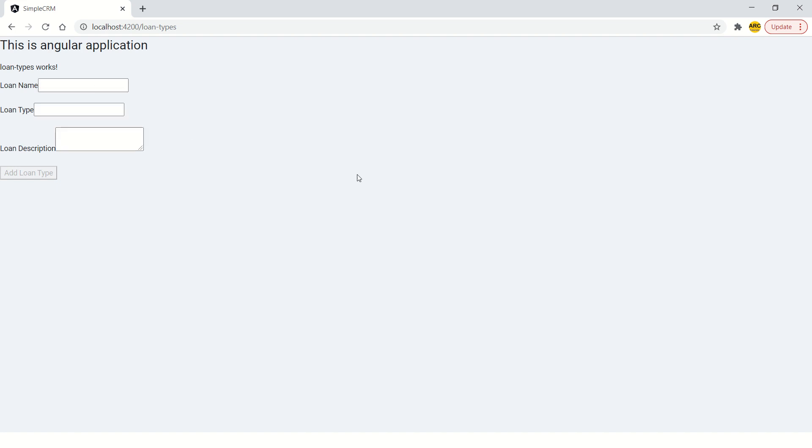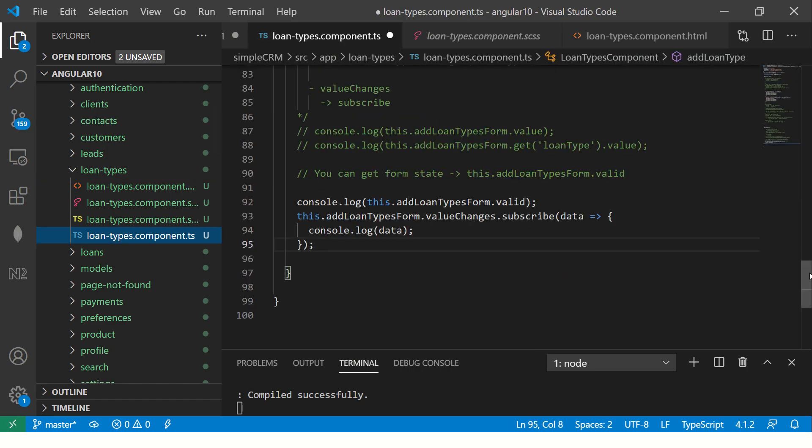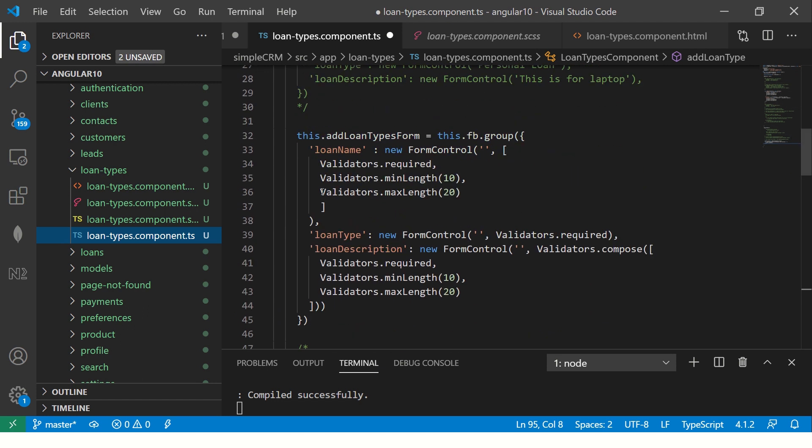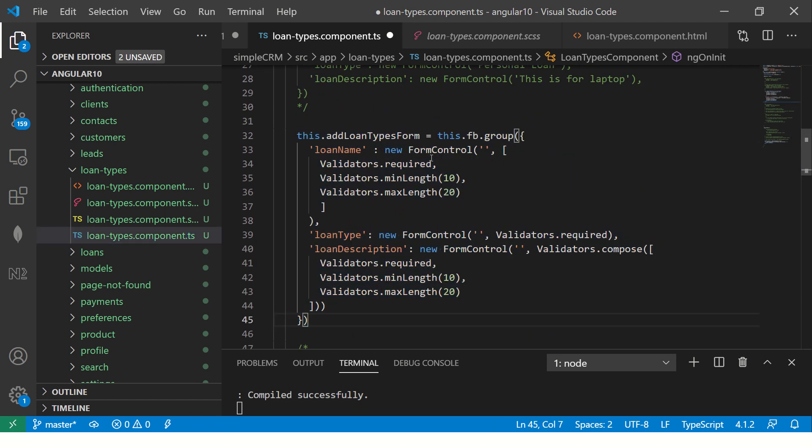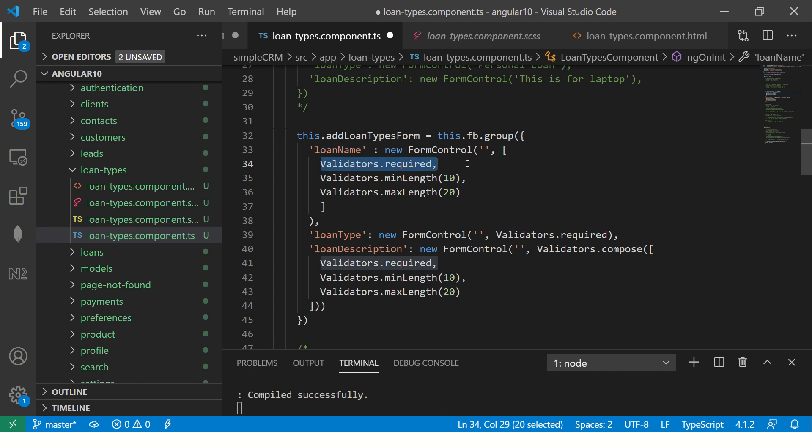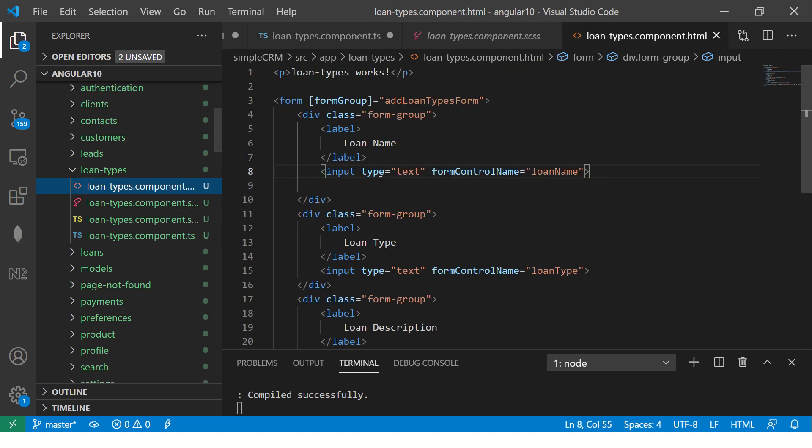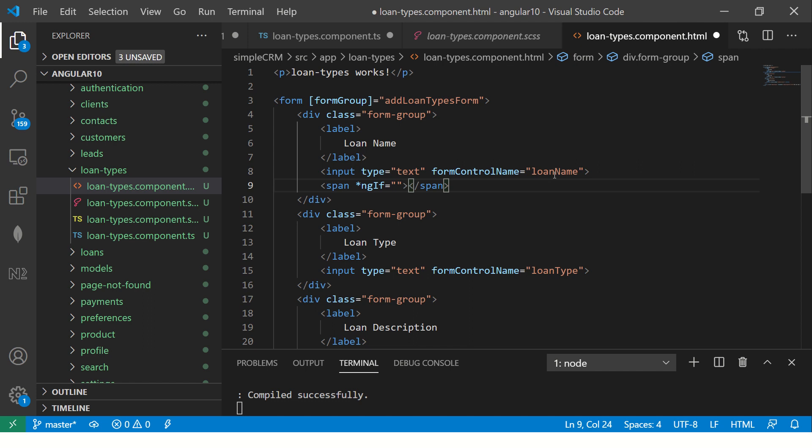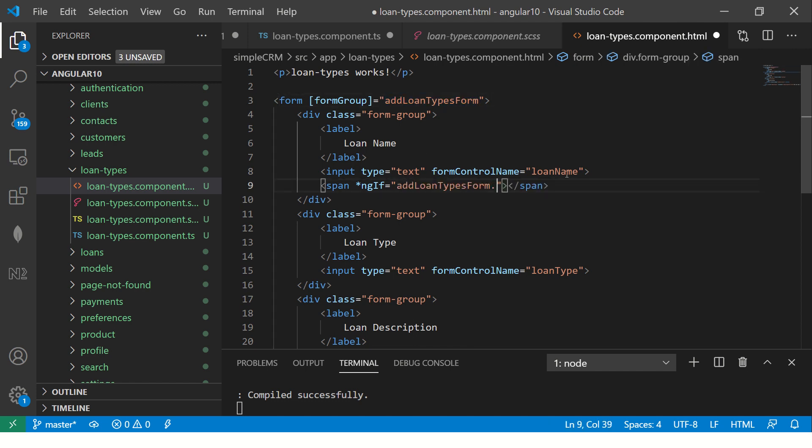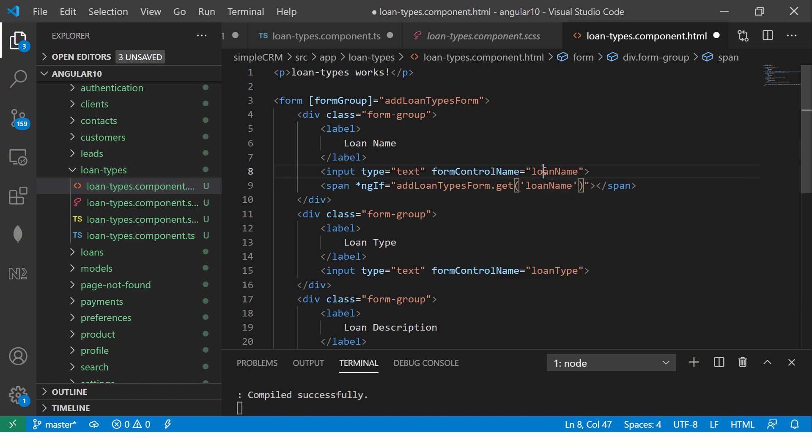And let's add some error messaging based on our type. So if you look at the form control, this is what we had done in the last episode. We said loan name is required, should have minimum length 10, should have maximum length 20. Let's say this is one of our validators that we have added. Now, let's use that in the form to display it. So I'm going to say ng-if when should you display this only when there is an error and what kind of an error?